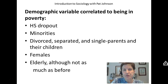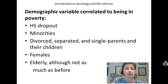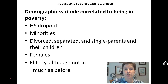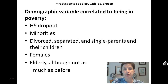Prior to Social Security and prior to Medicare — the health care program for the elderly — many more people in the elderly population lived in poverty. Medicare was not meant to totally support somebody in their old age, but it certainly brought a lot of the elderly out of poverty and allowed them to subsist without a whole lot of savings.